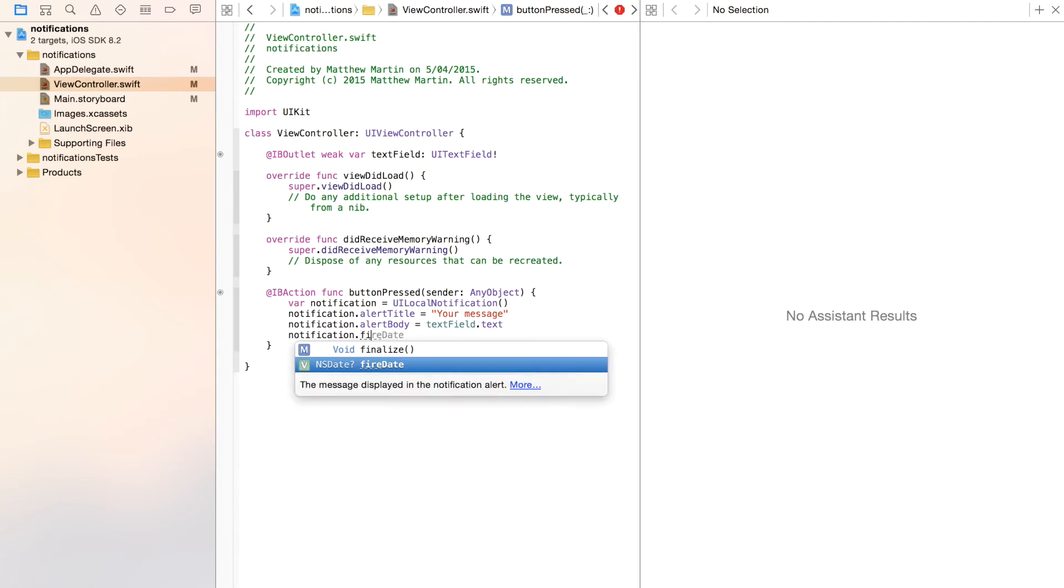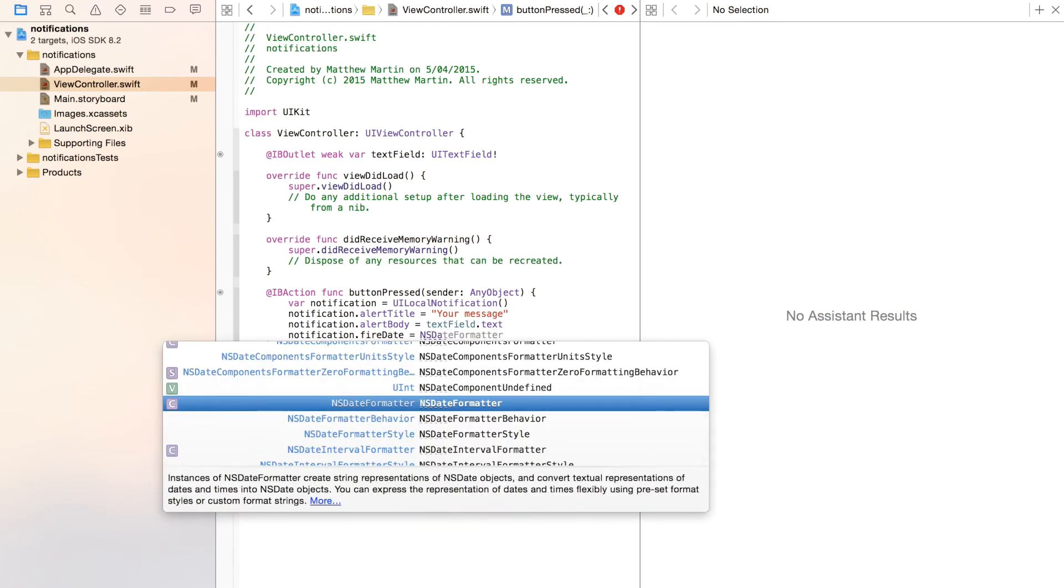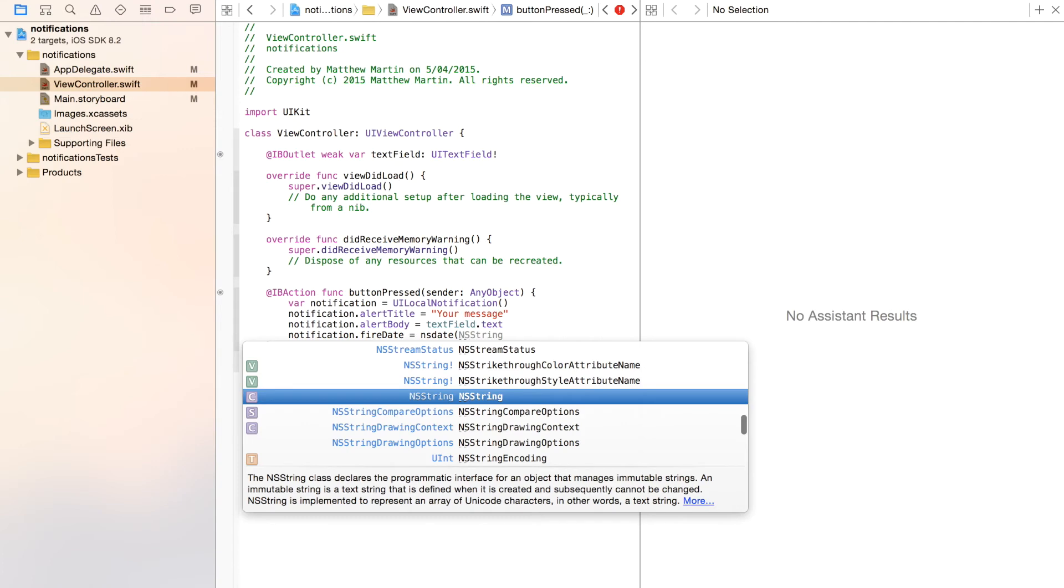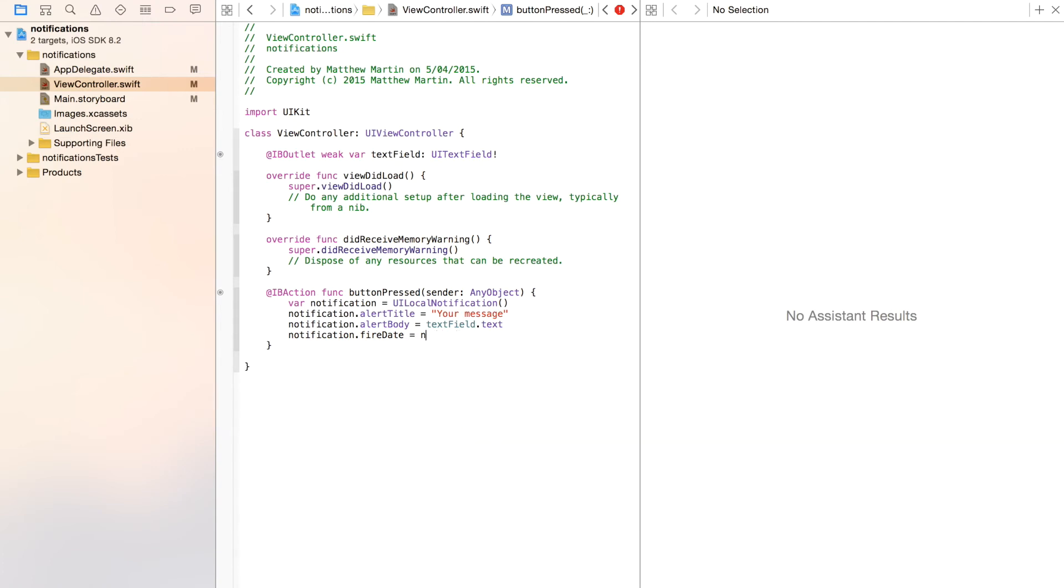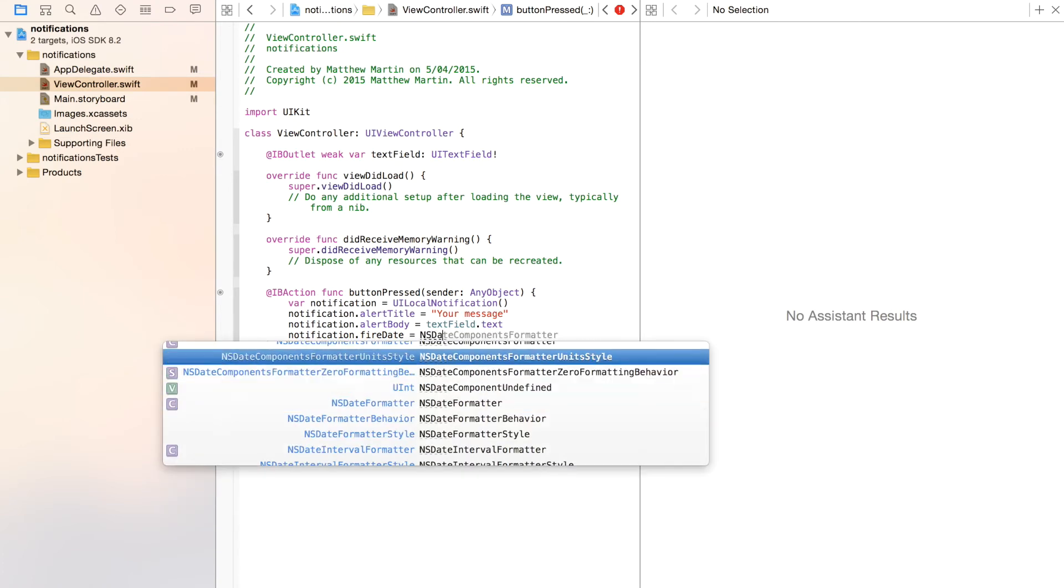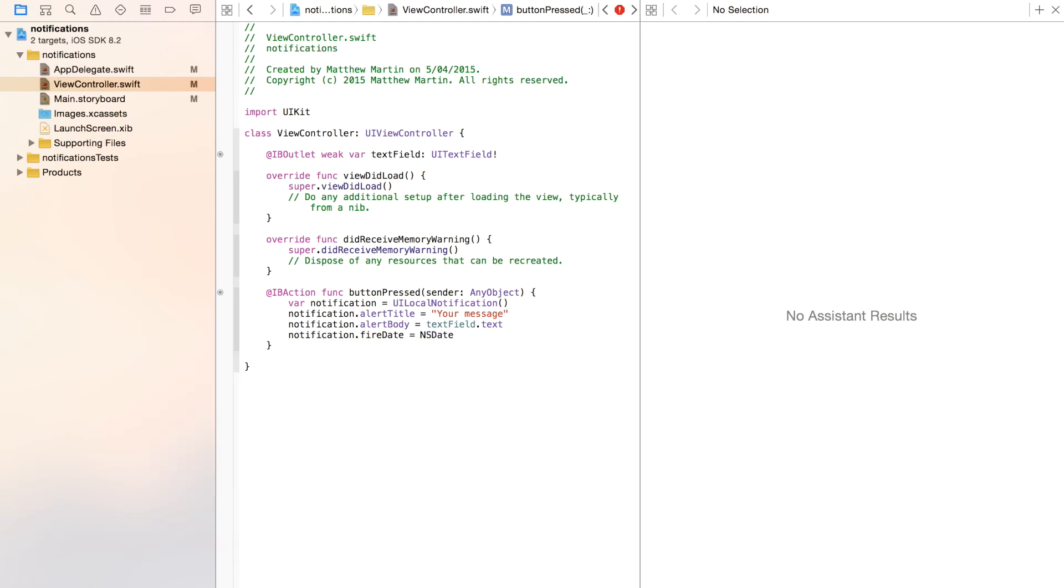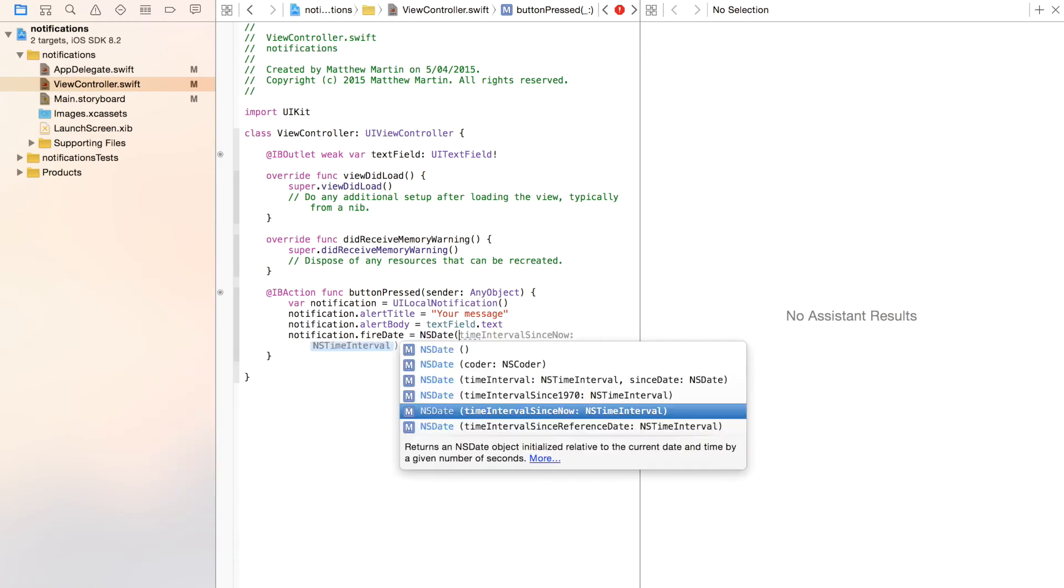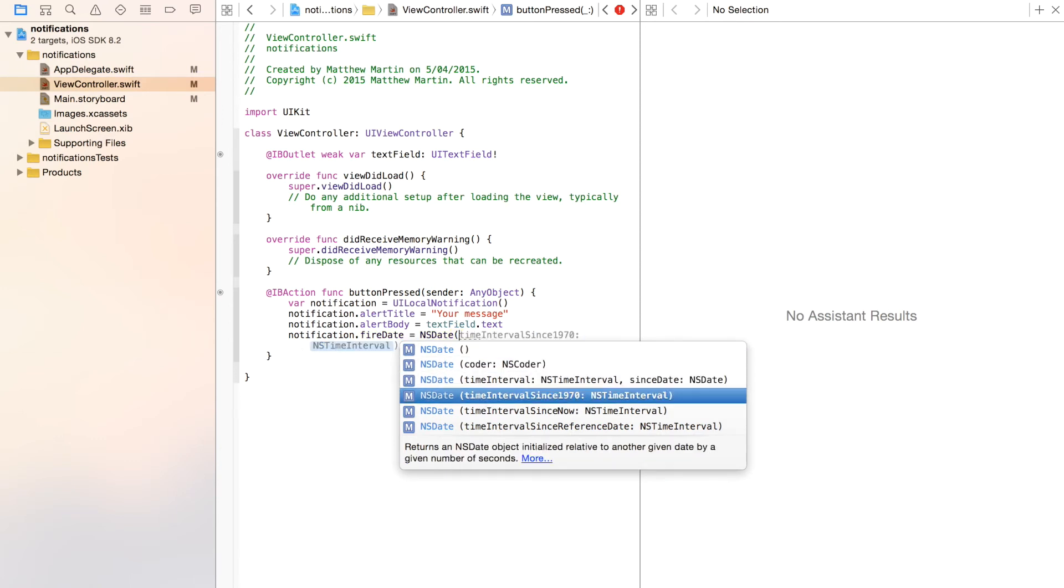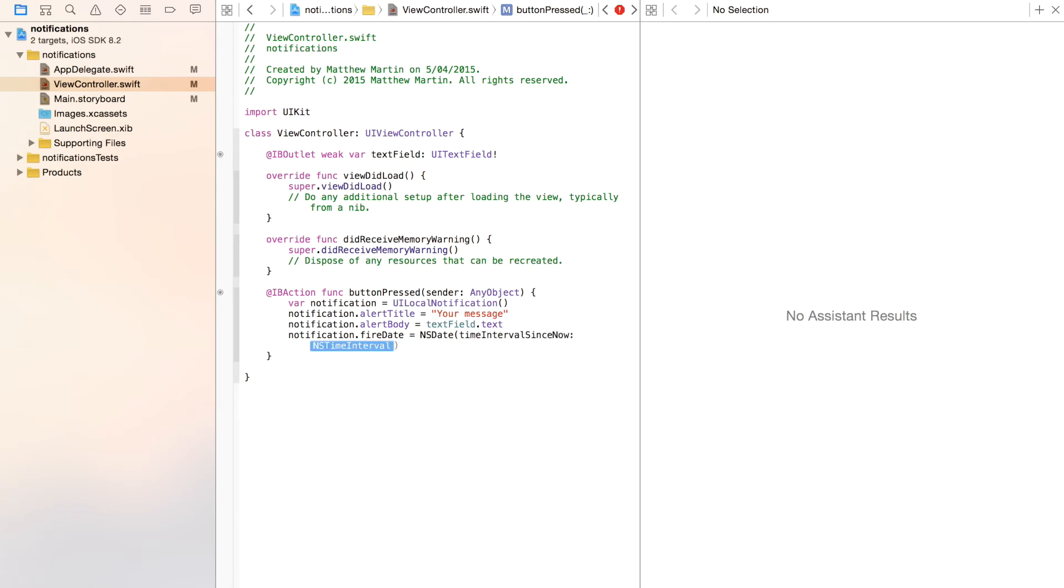Again, fireDate equals NSDate because that's the type that it accepts. So NSDate, open a bracket. As you can see, you've got a range of options. The option that I'm going to be using is timeIntervalSinceNow. This is the number of seconds in the future that the NSDate is returning. We want it to be, I'm going to use 10 seconds. So 10 seconds after we press that button, our notification will fire. So we've set up our notification.